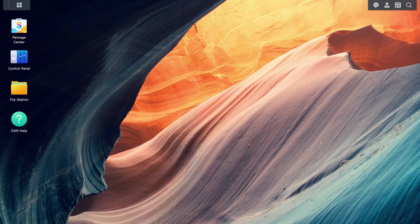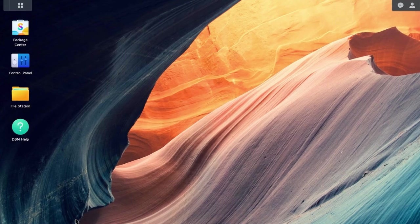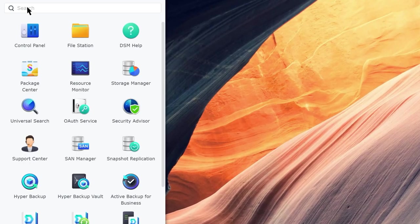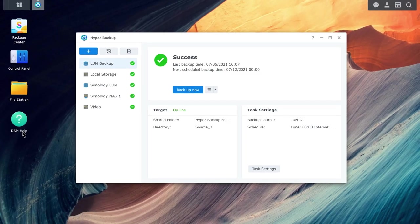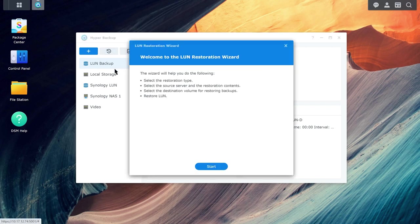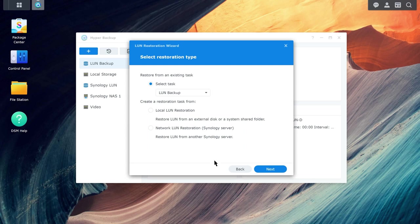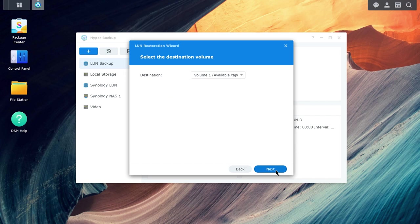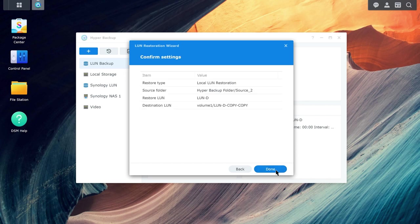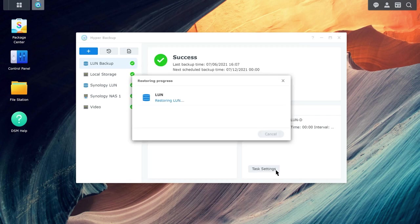With Hyper Backup, you can restore a LUN from an existing task. Go to Hyper Backup. Click on the Restore icon on the left-hand side and select LUN. Click Start and continue with the wizard to select an existing task and destination volume. Click Done once you've confirmed the information is correct. The restoration will begin and you can track its progress using the Restoration Progress bar.